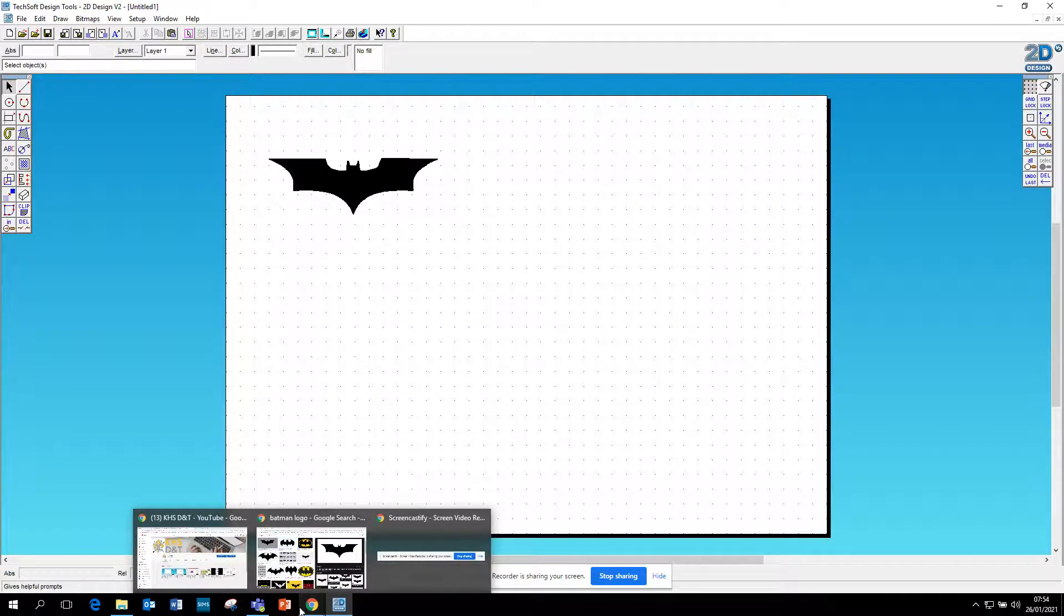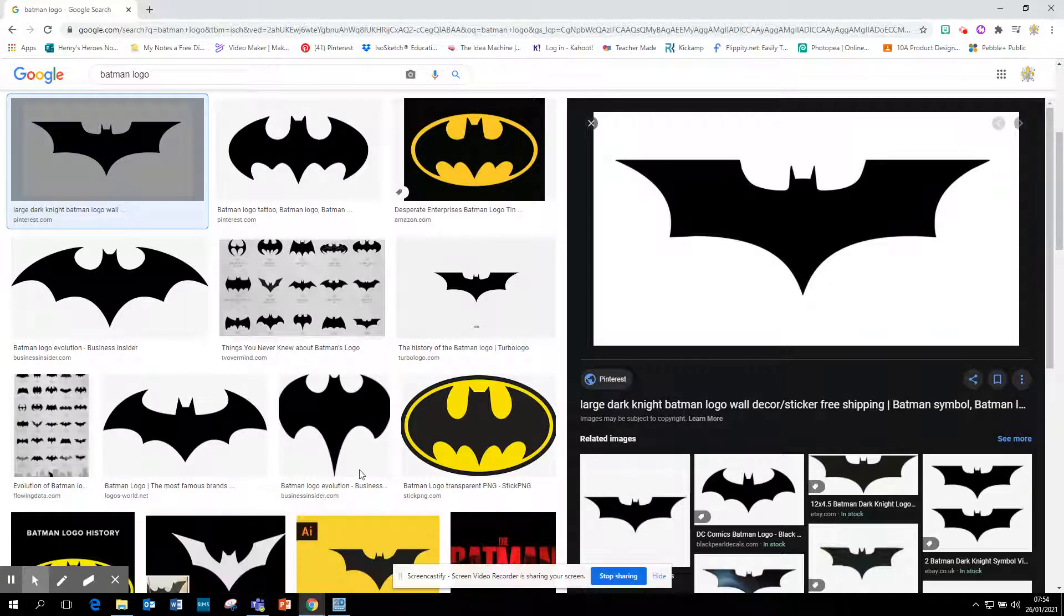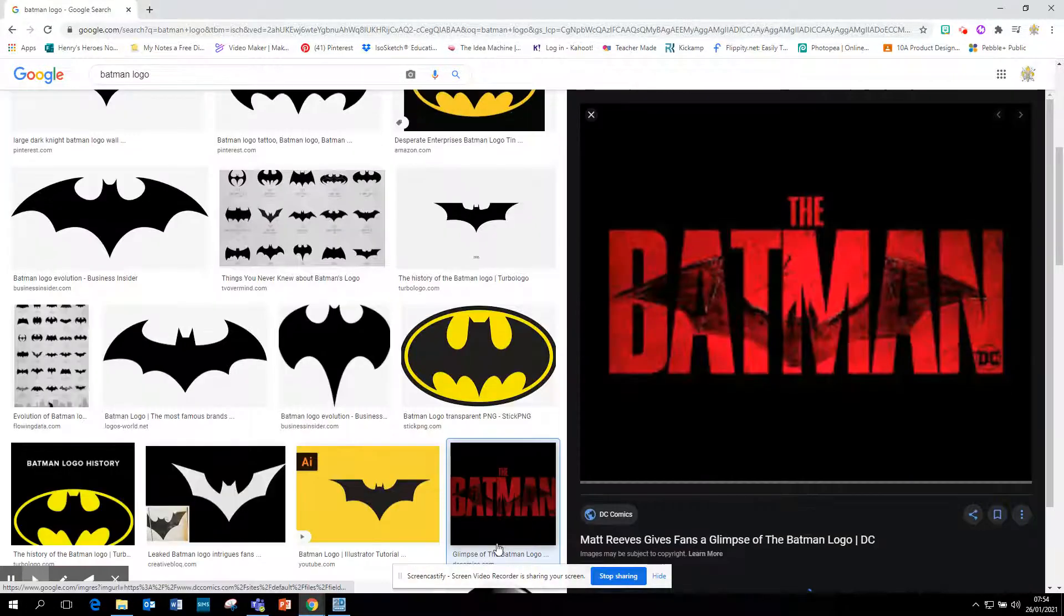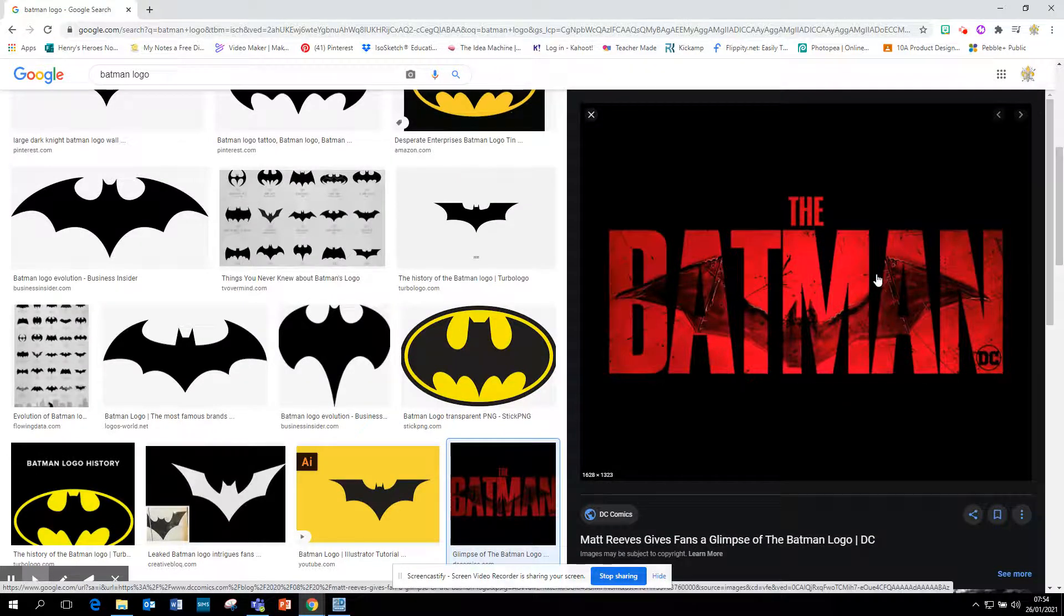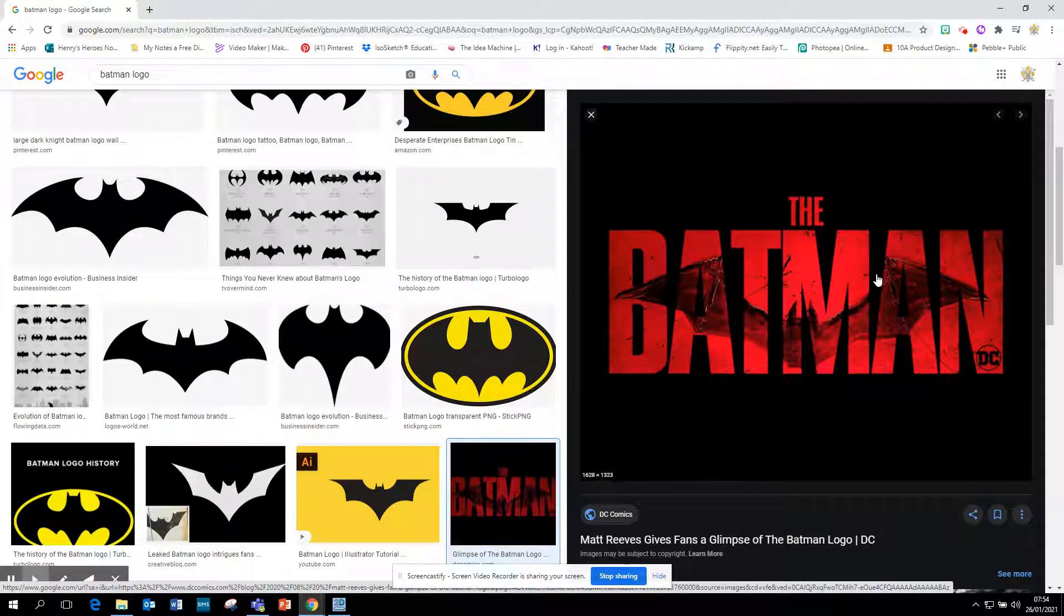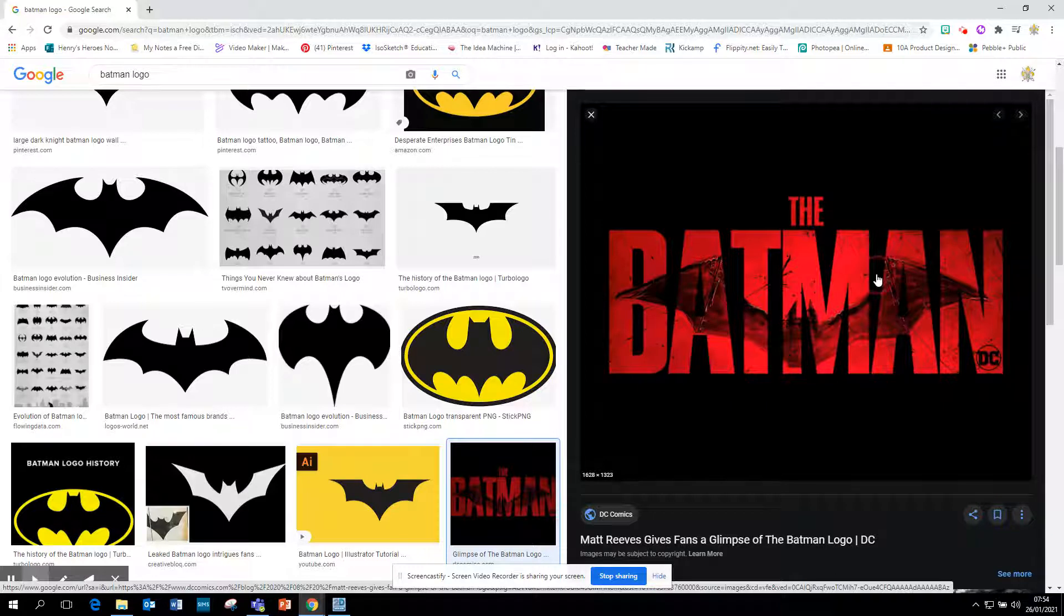just one way of doing that. Now it wouldn't work on all images. Something like that, for example, we wouldn't be able to do without a lot of editing, so be careful with what type of images you want to try. With something like that, you might want to copy that into